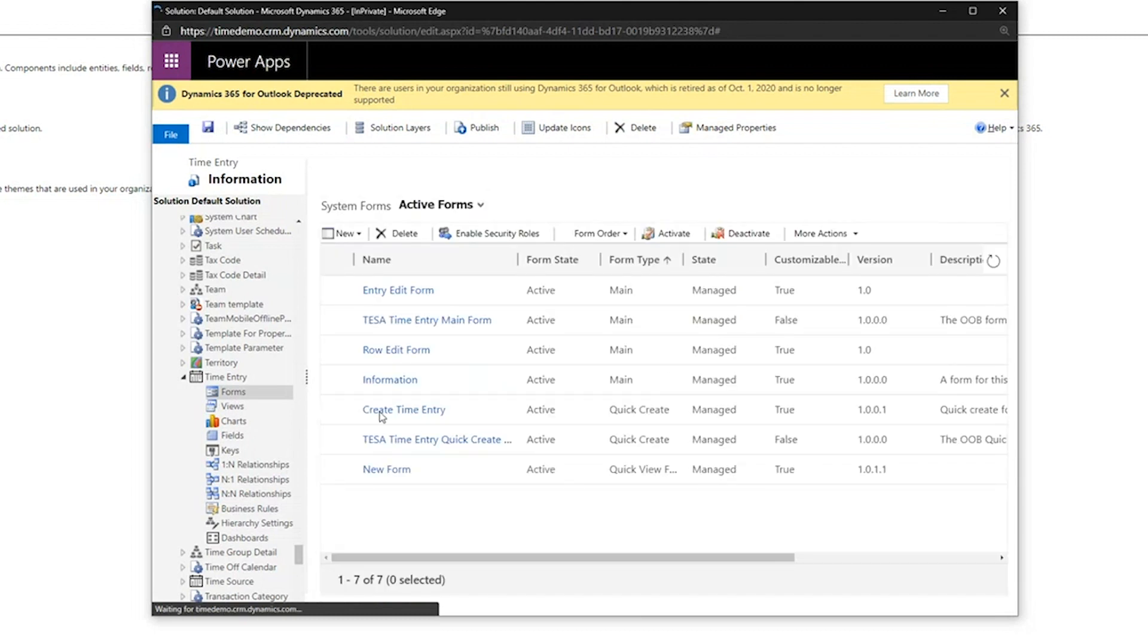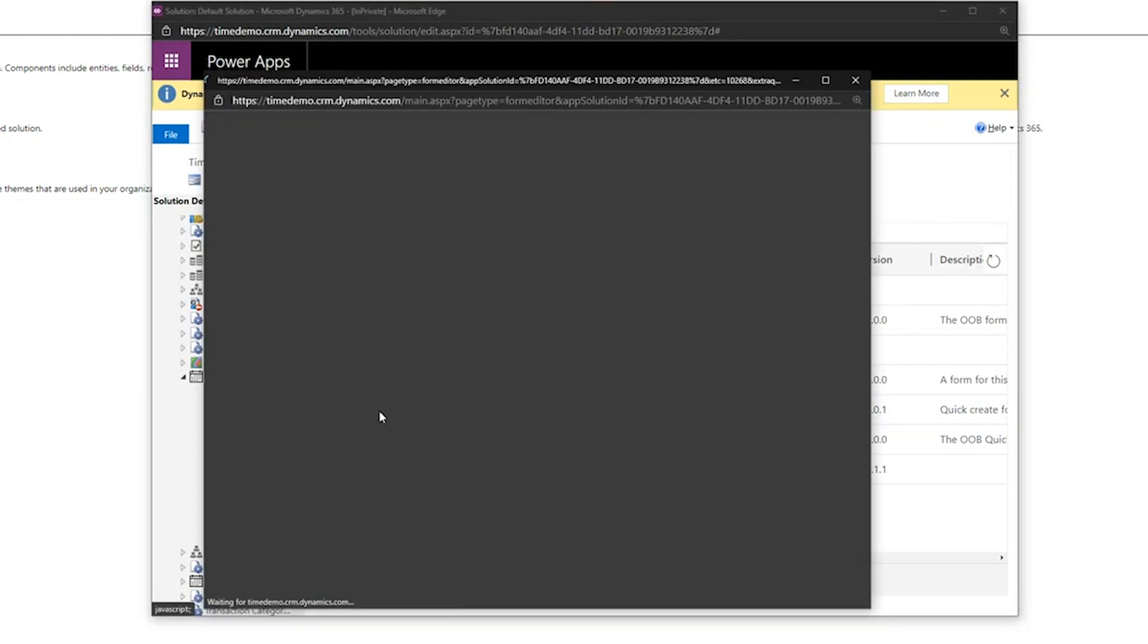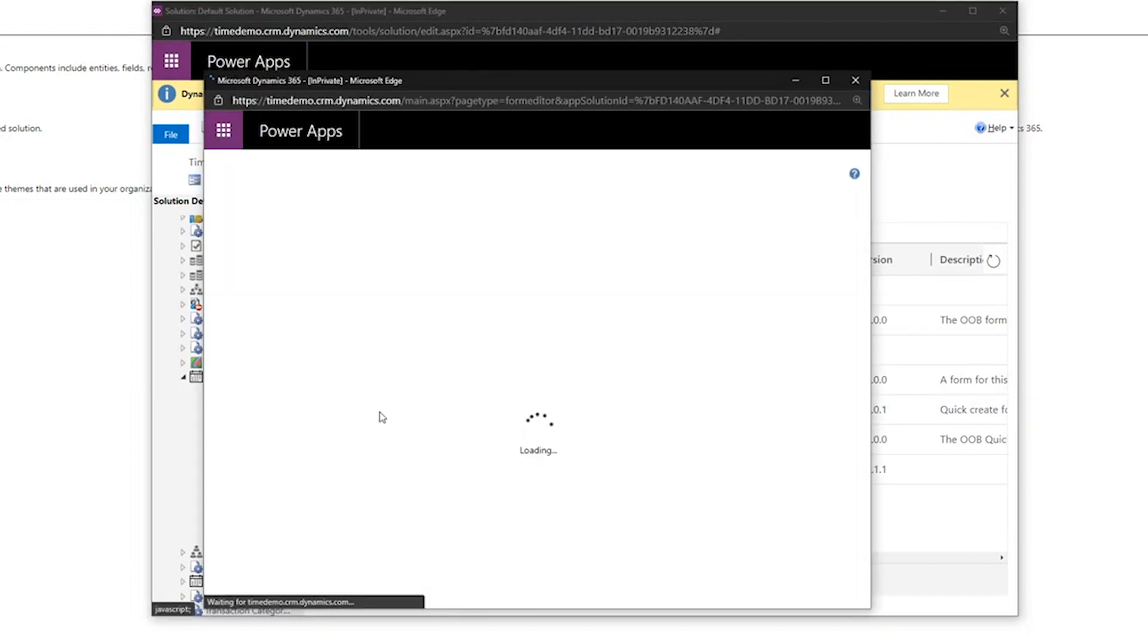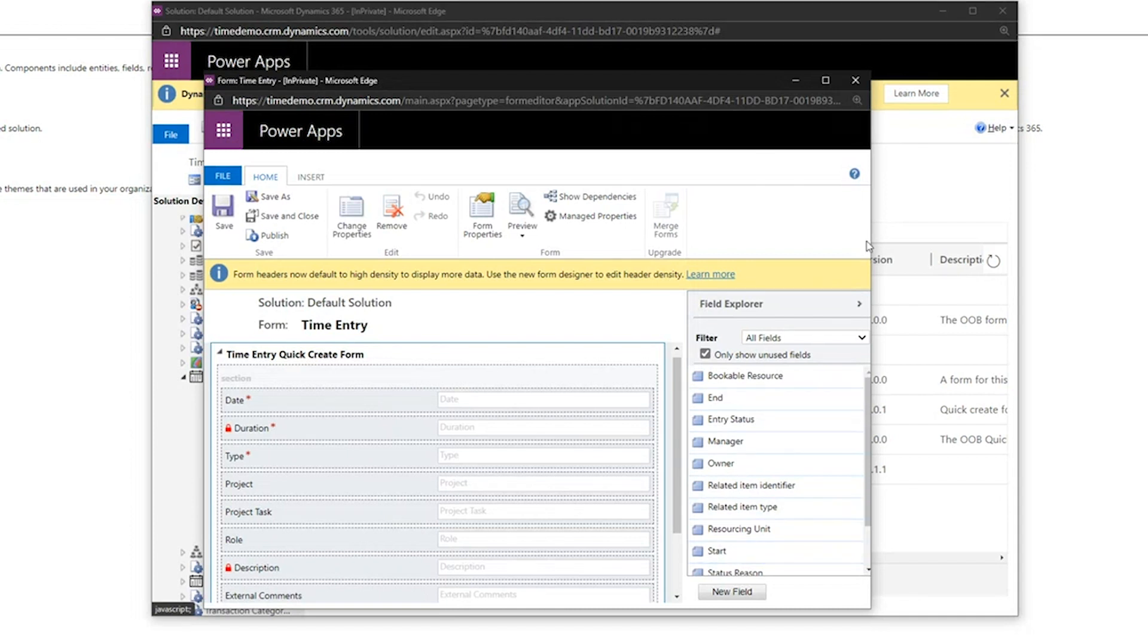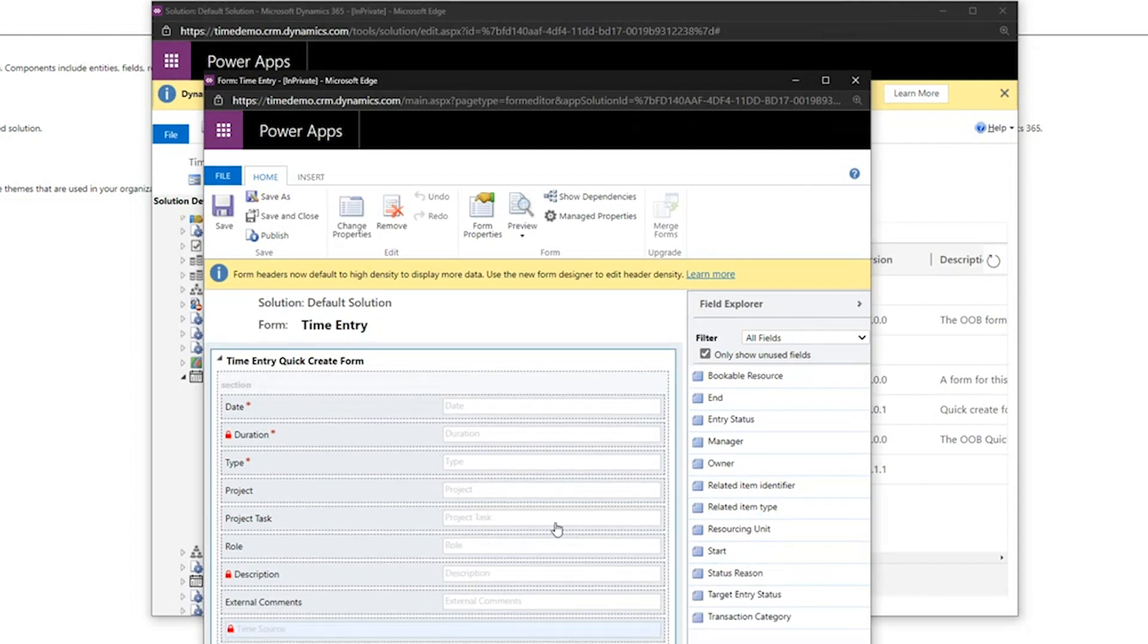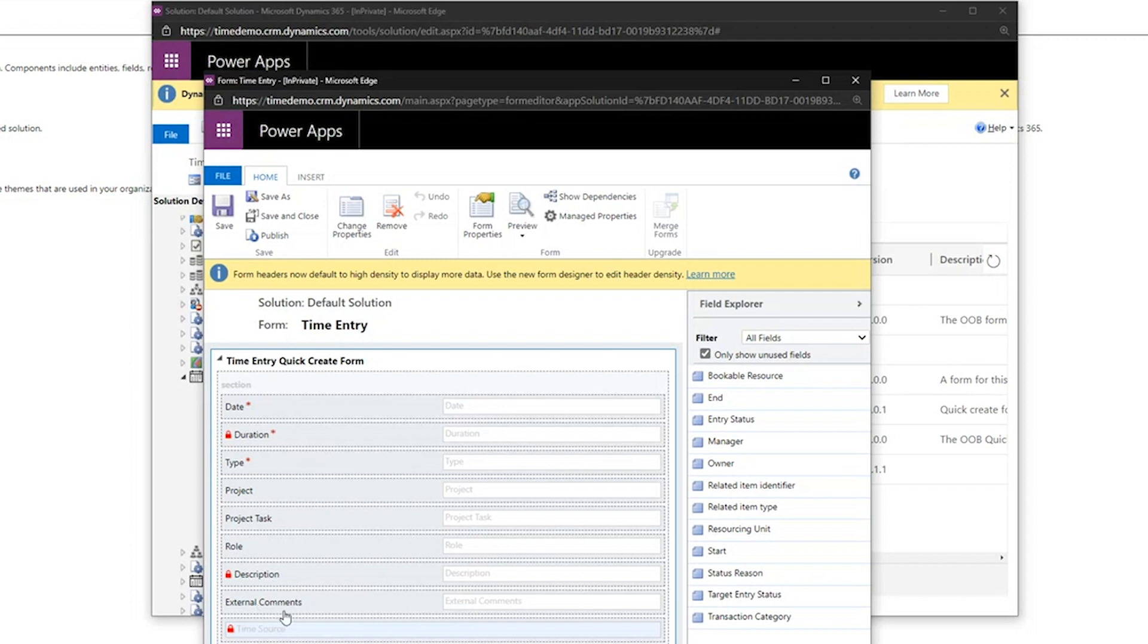The create time entry form is the form that gets displayed when the user hits add time. And you'll see here that we have an editor experience that pulls through and you will see the same fields that we saw there, which was the type of work, the duration date, there's the project task role, description, external comments, and the likes.